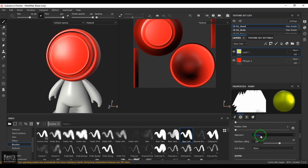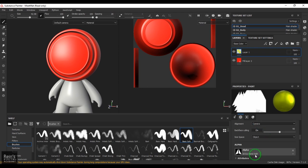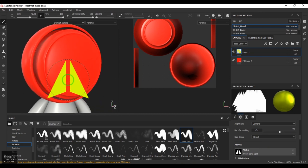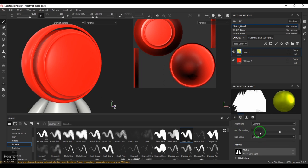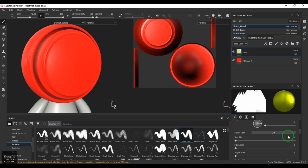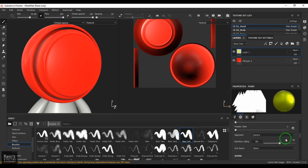We have Back Face Culling. When Back Face Culling is on and you are painting on normal maps, the normals facing away from the camera will not be painted. You can control how much angle the back face culling should affect. That's about Back Face Culling.